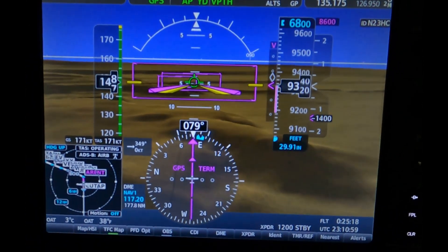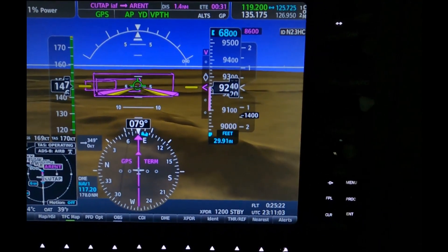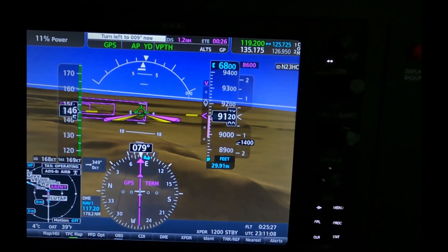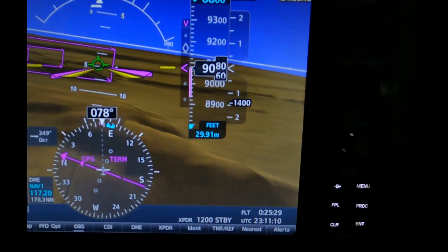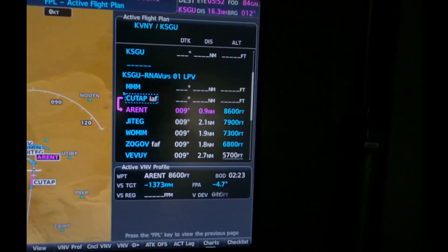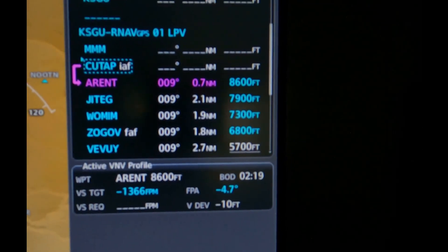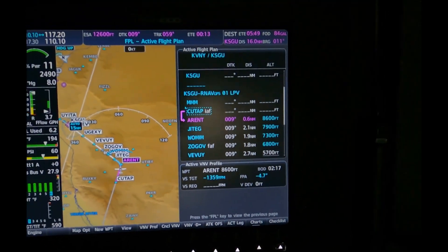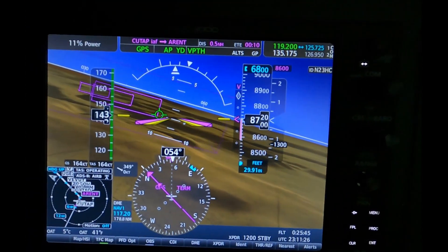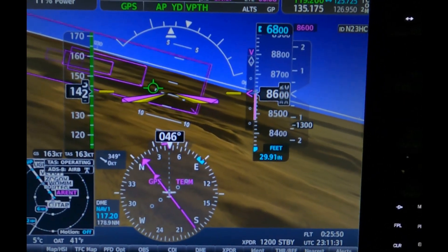So we're descending fairly steeply and about to make our turn at Arendt. The autopilot is leading the turn, making a left turn inbound on final. Thank goodness this next descent segment is a little bit less steep — we're only going from 8,600 feet to 7,900 feet. This leg will back off the descent rate a bit, which will pitch my nose up and the airspeed will start to come back. I'm finally catching up.